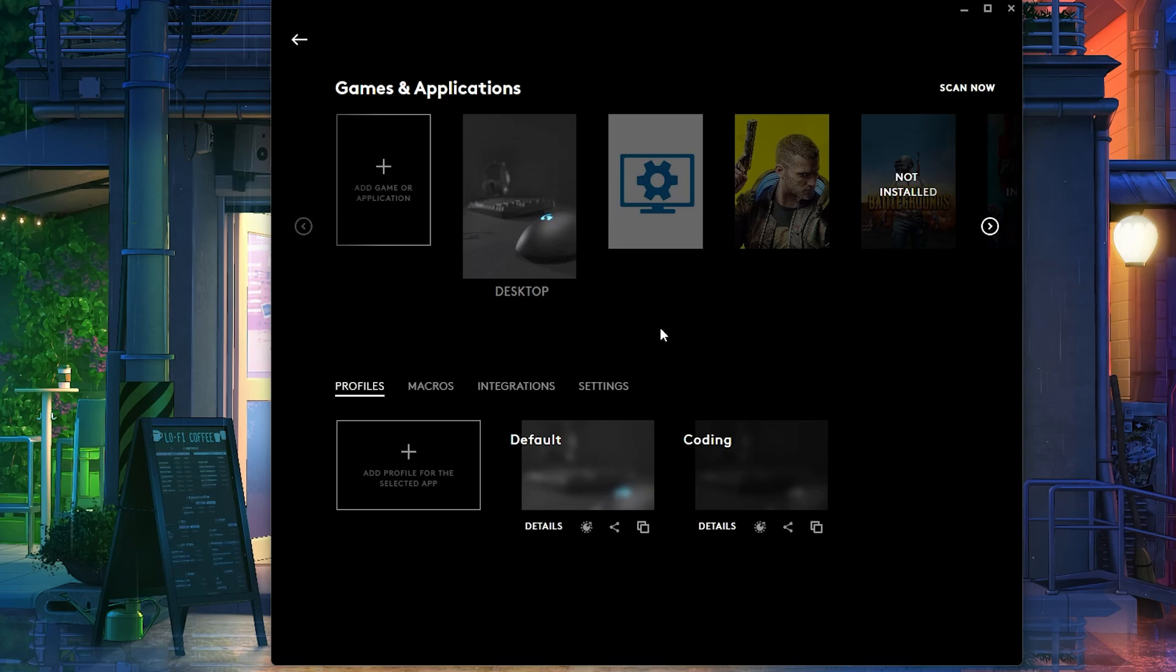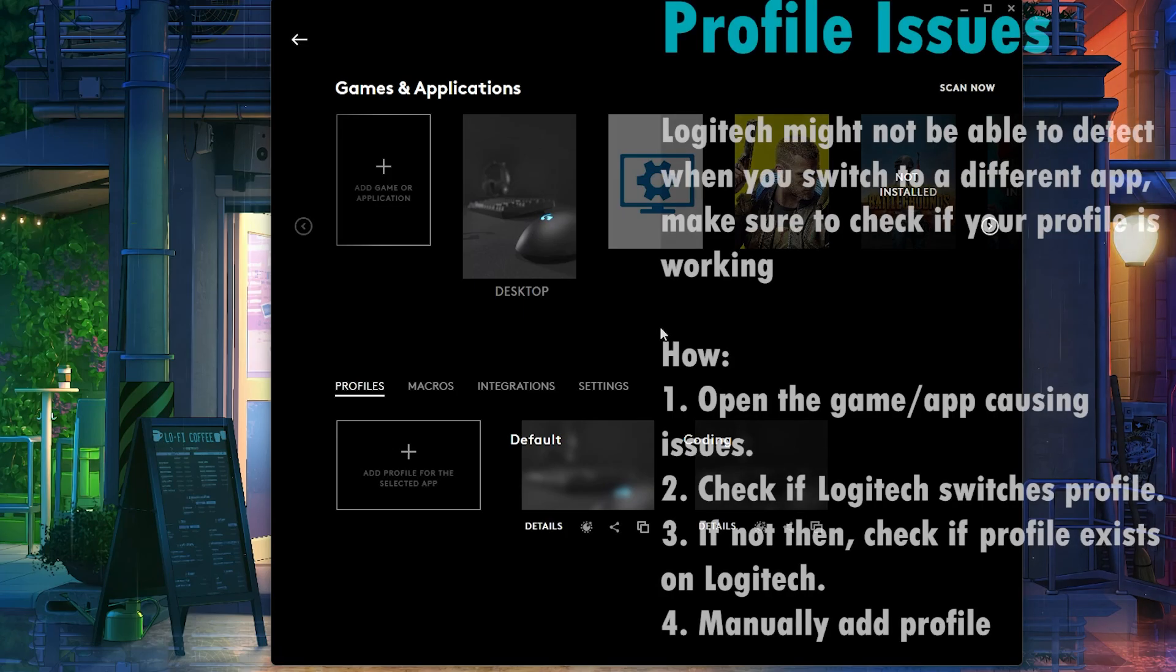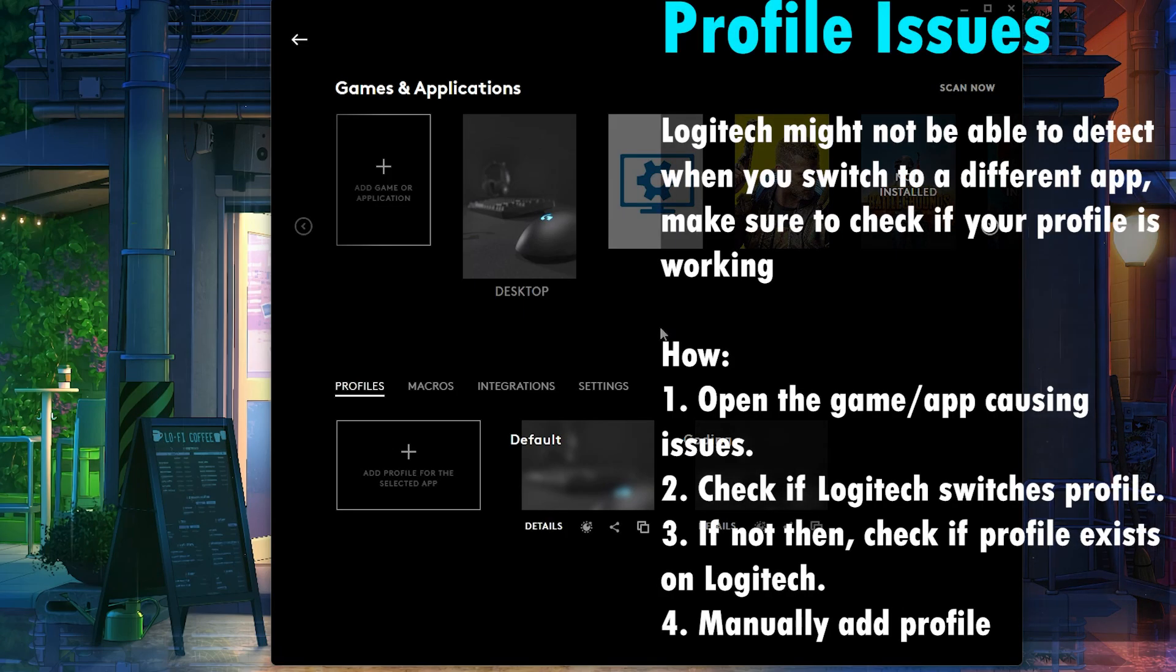Those are simple mistakes that you might be making and it's causing you several hours of stress to find this video. And in the end it's just a simple solution of just making sure you're in the correct profile.